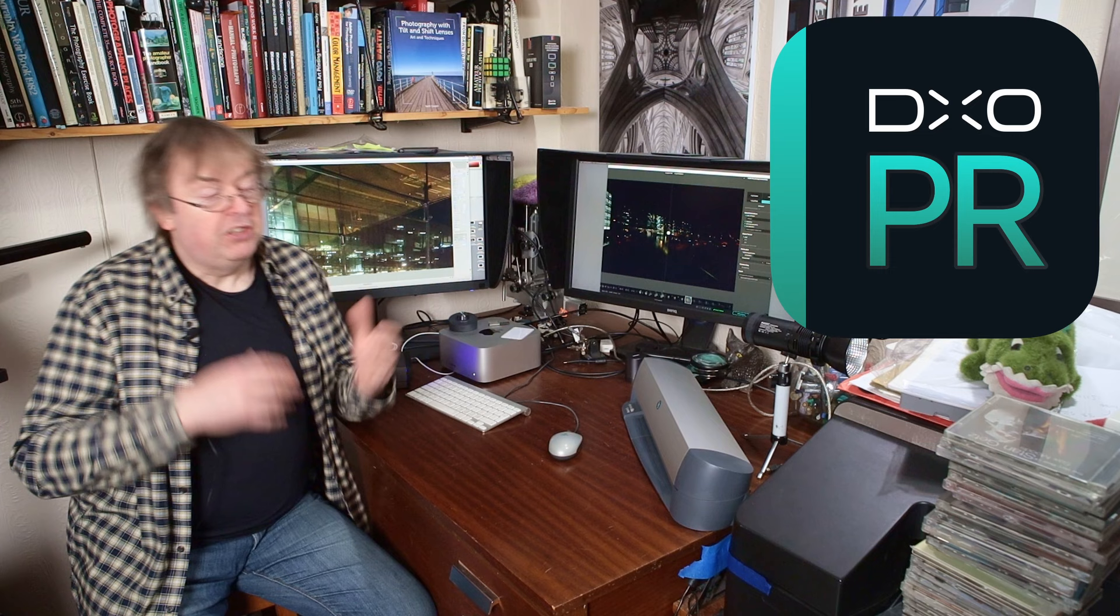It's DXO Pure Raw. Now this is version 4 of it. It's been around for a few years now, and my own involvement with using DXO software goes back to the original version of DXO Optics Pro which I reviewed over 20 years ago.